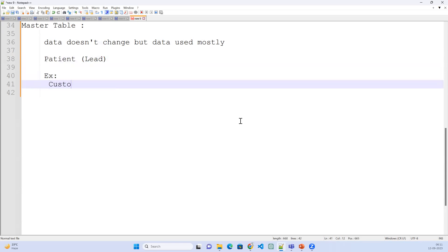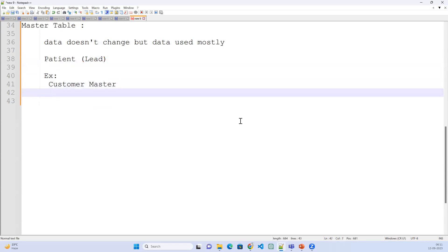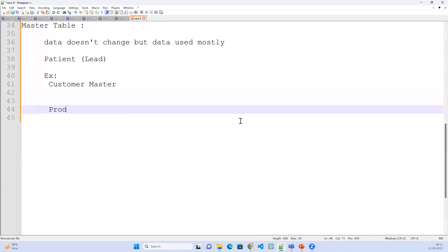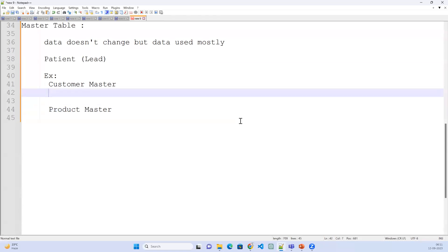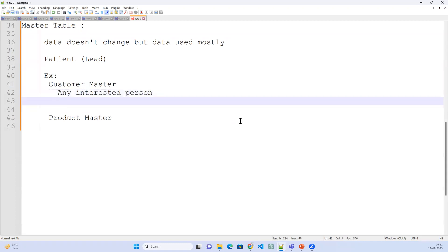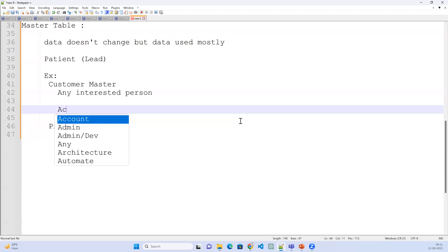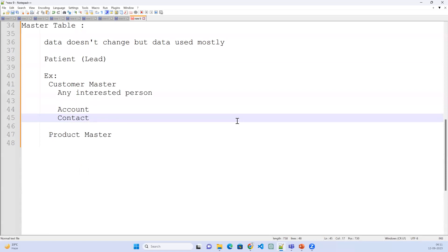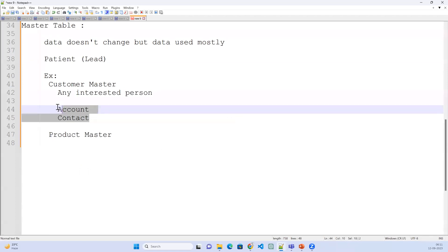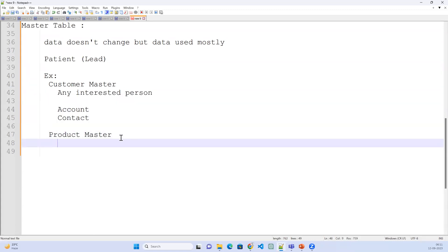Examples of master tables are: first, customer master, and second, product master. In Salesforce, the customer master data does not change. Customer master is nothing but any interested person — in Salesforce you will capture any interested person in Account and Contact. So customer master is nothing but Account and Contact, and product master is nothing but the Product object.